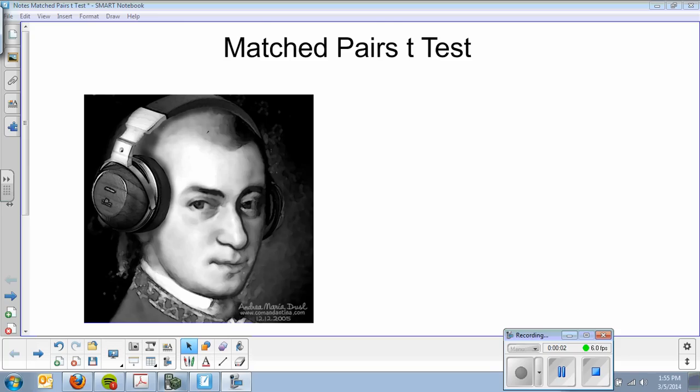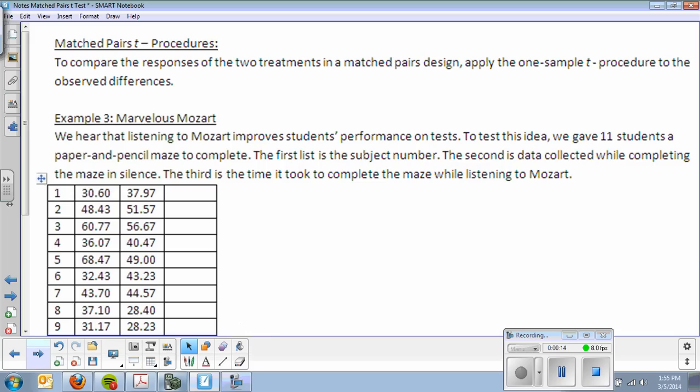Welcome, ladies and gentlemen, to your video on matched pairs t-tests. The picture of this gentleman is Mozart, and the reason he has on headphones you will see in our example. Matched pairs t-procedures: To compare the responses of two treatments in a matched pairs design, apply a one-sample t-procedure to the observed differences.